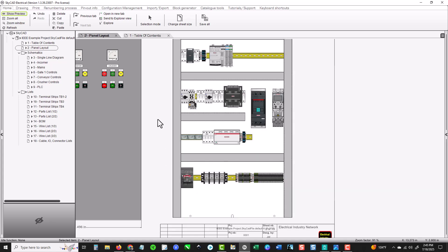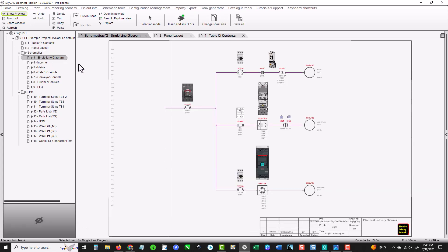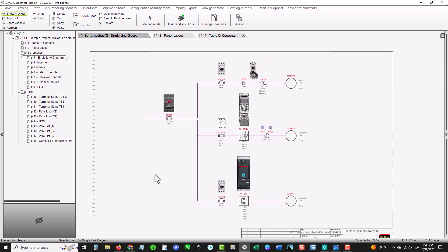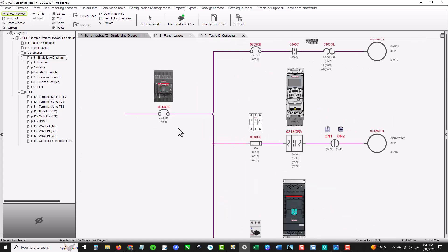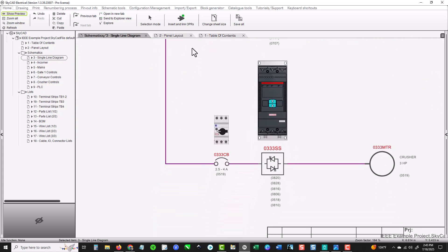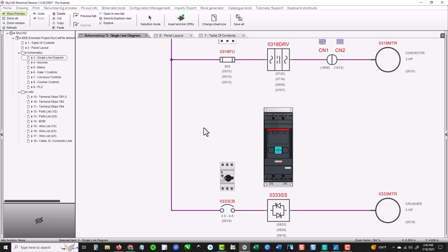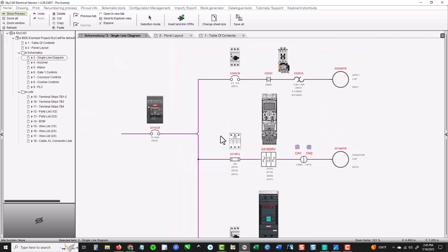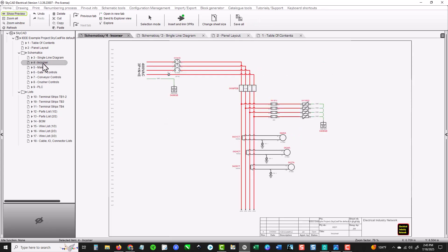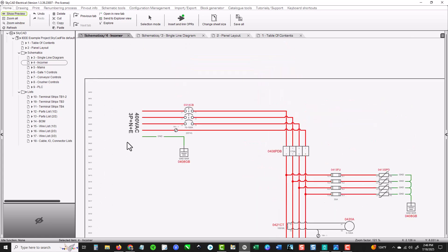Going into the single line diagram — you're going to see this on a lot of your paper pages as well. It gives you a one-line view of where everything is located, the flow of power, and the devices and components it goes through. You're not going to see all the different switches and everything on your one line — you'll see that in future pages.